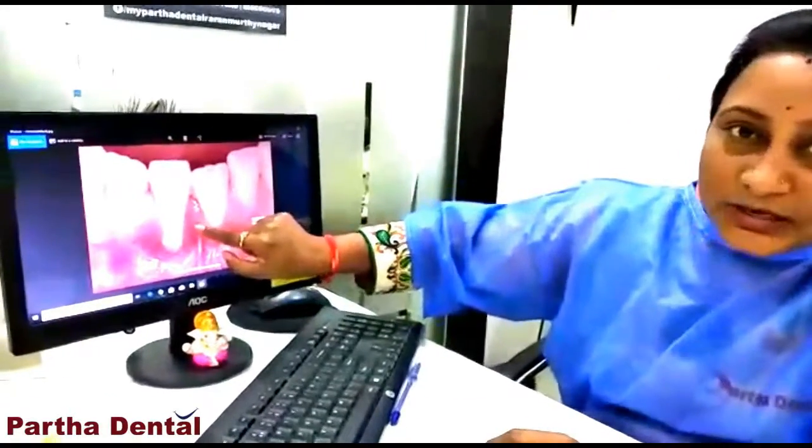Why is gingival recession caused? It might be due to many reasons — it might be because of high frenal attachment, or because of any infections, or any plaque and calculus present on the tooth surface. Or it might be because of thin gingival tissue, any gum disease, traumatic injuries, hard brushing injury, or overcrowding of the teeth. There are many causes why this recession will occur.